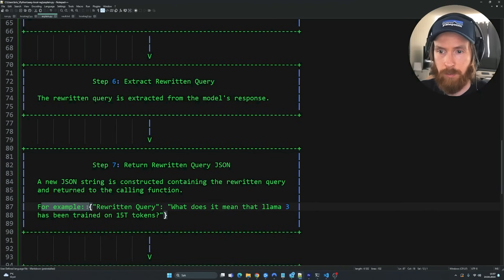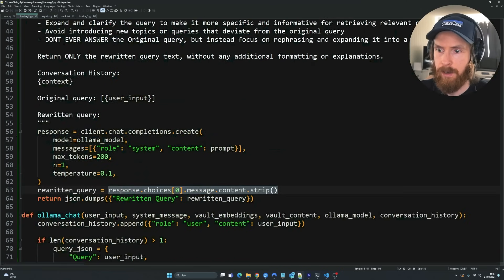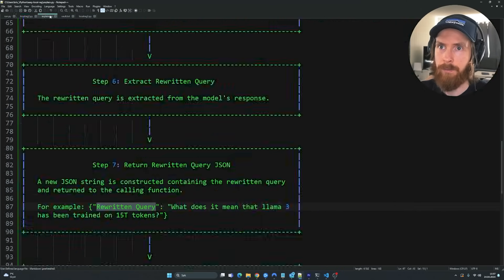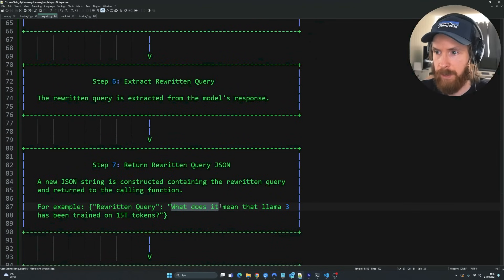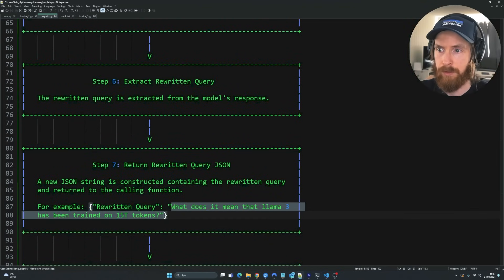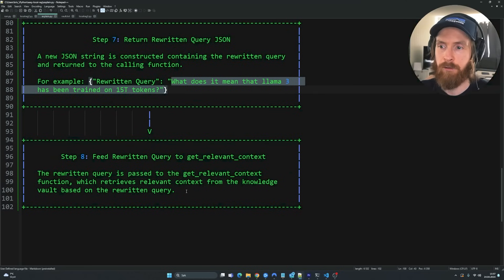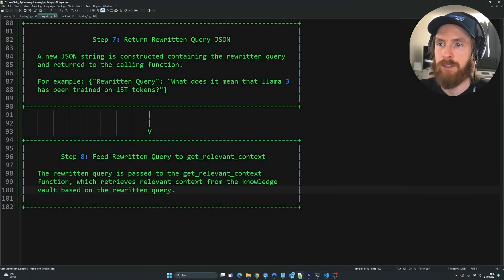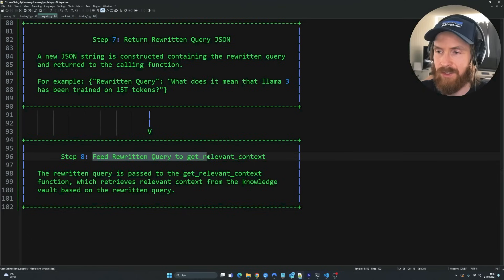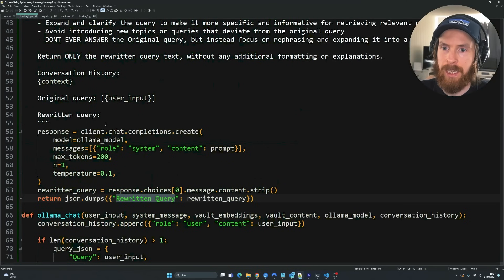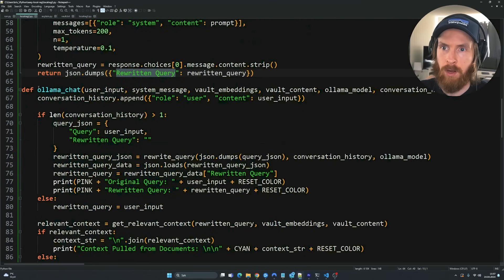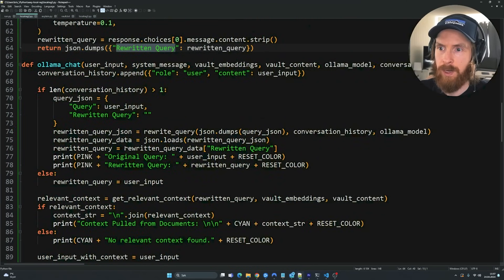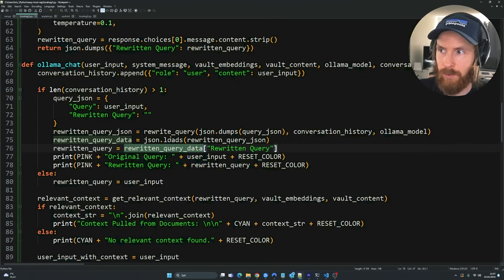So this could be, for example, rewritten query, like we saw down here, rewritten query. And we can maybe, the parameters is going to be, what does it mean that Llama 3 has been trained on 15 trillion tokens. And that means that we are ready for kind of our final step. And that is going to be to feed this rewritten query back to, or to the get relevant context function down in our ollama chat function. So you can see rewritten query here. And this is going to be fed back into the get relevant context.